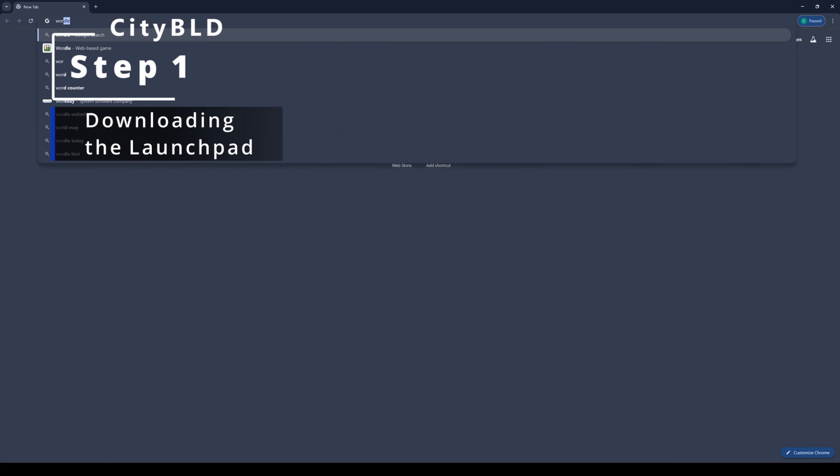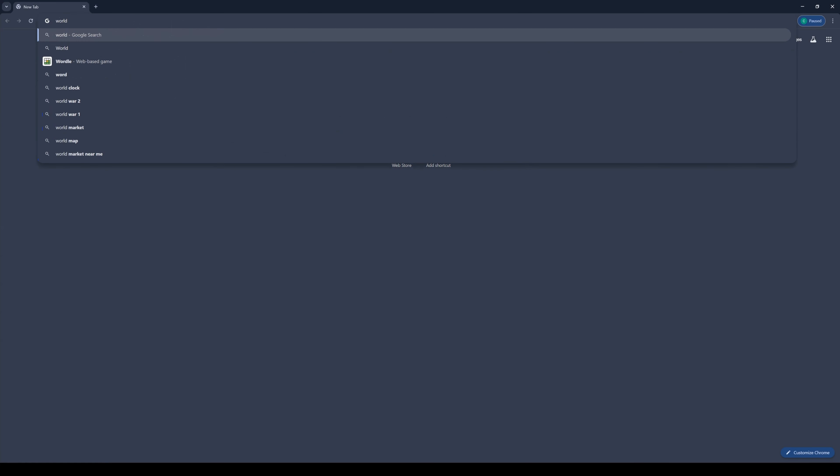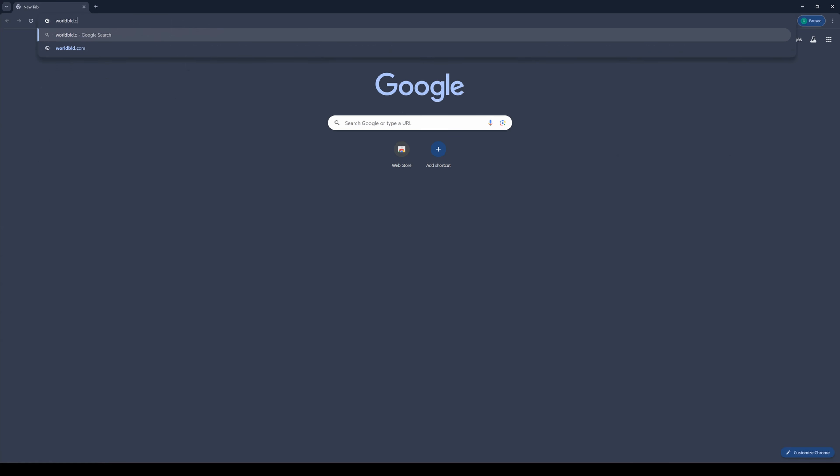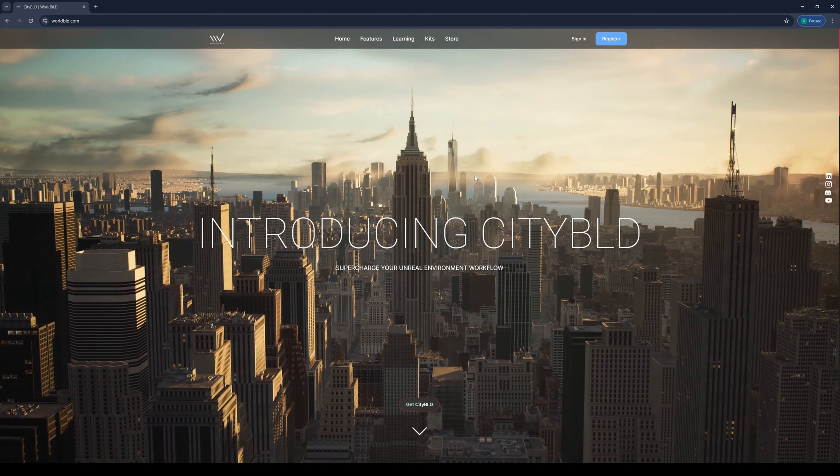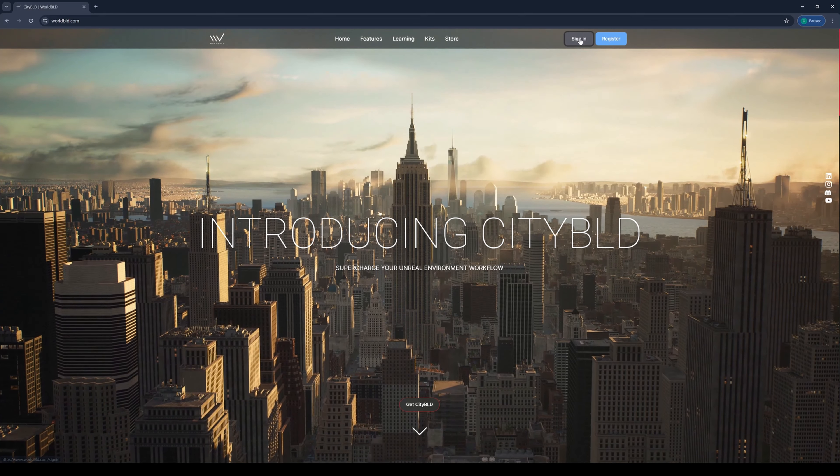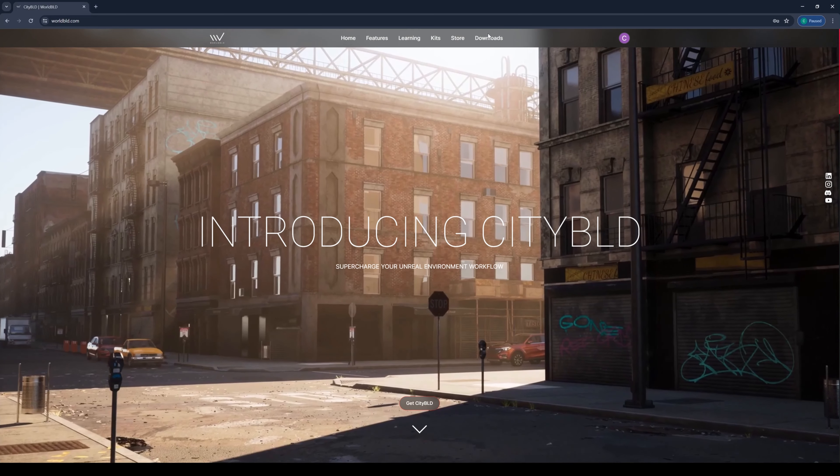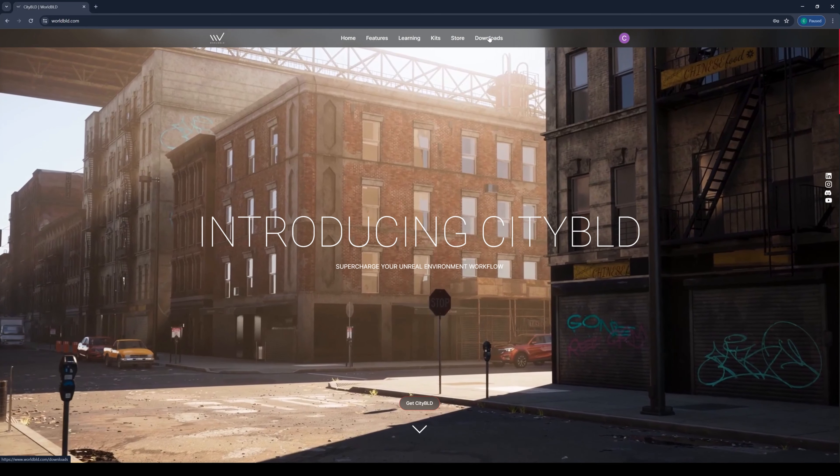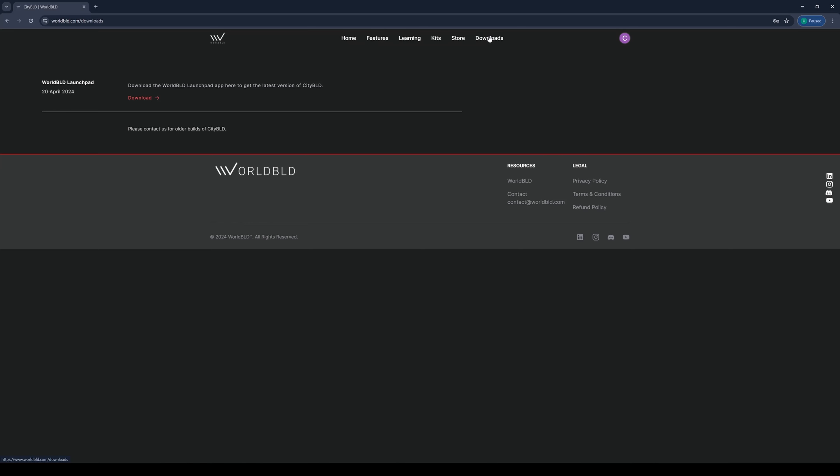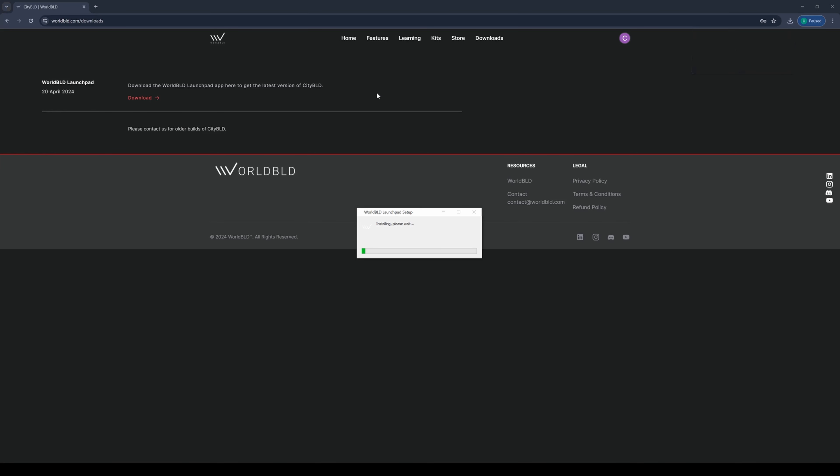For step one, we'll start by heading over to worldbuild.com on your preferred browser and signing into our account. If you own a CityBuild license, you should see downloads at the top of the page. Let's click on downloads and download the WorldBuild launchpad. I see that the download is complete, so let's run the executable.